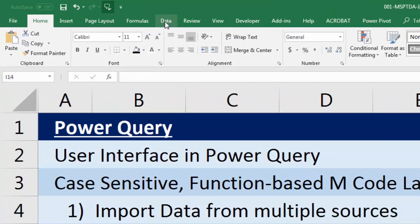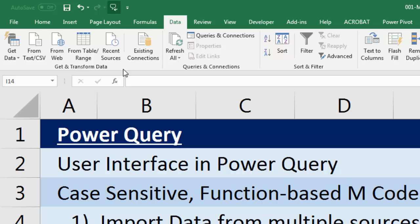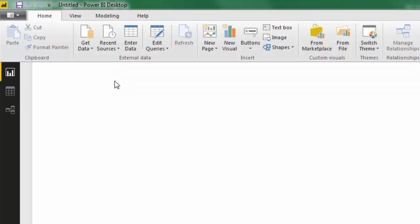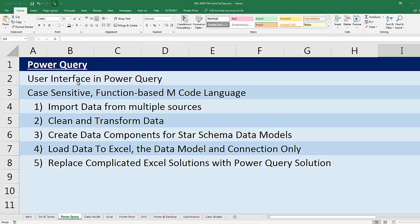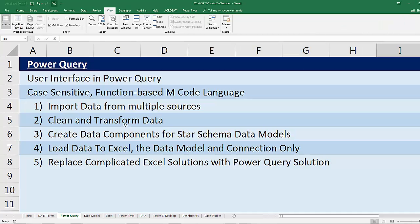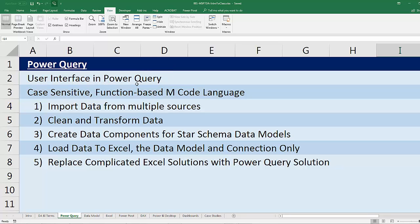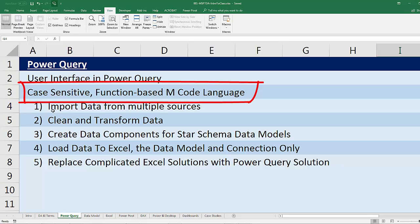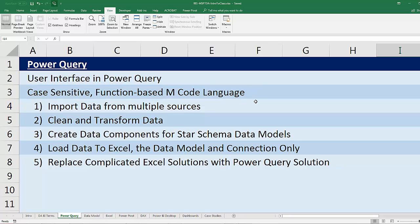If you go over to Data in Office 365, the Get and Transform group — that's Power Query. When we get to studying Power BI Desktop, that ribbon area for External Data — that's Power Query in Power BI Desktop. Most of the time, what's so amazing about Power Query is we can use the user interface to complete all of our tasks, and Power Query will build the case-sensitive, function-based M code language for us. But in this class, we'll definitely use the interface and also learn how to type and edit the M code language directly.